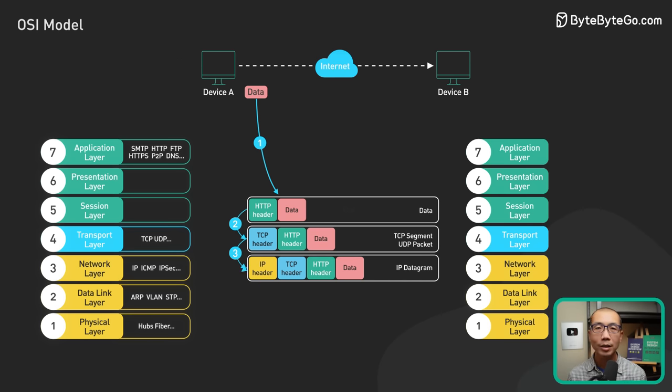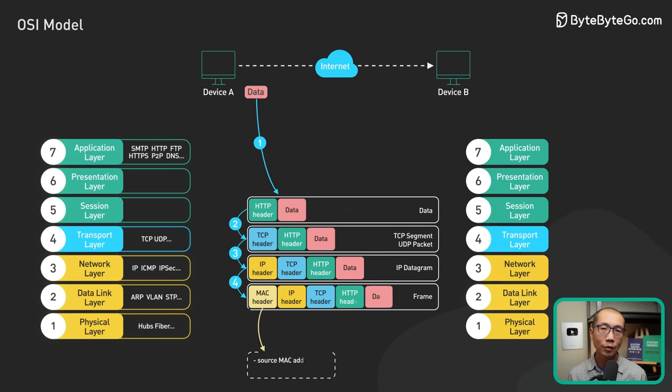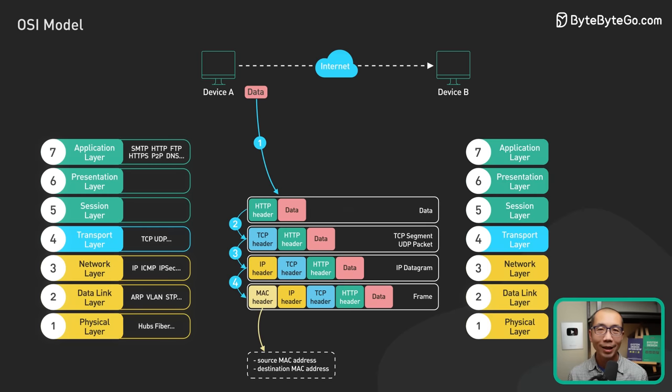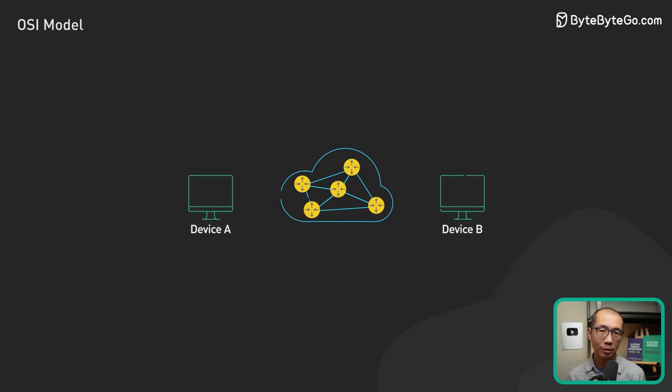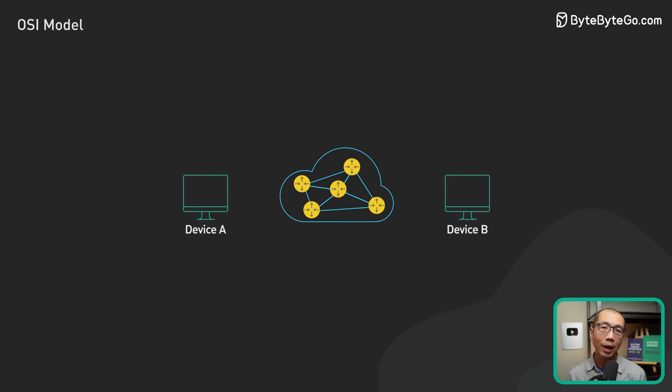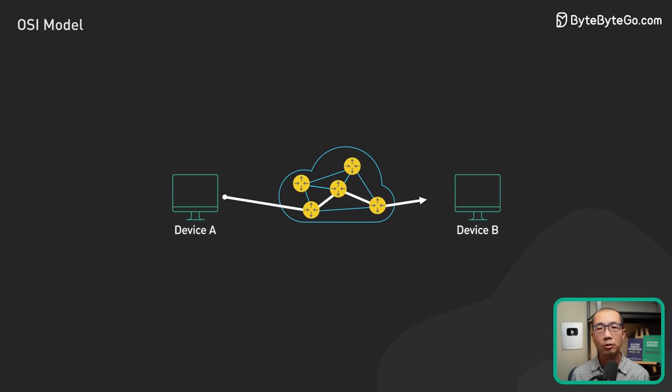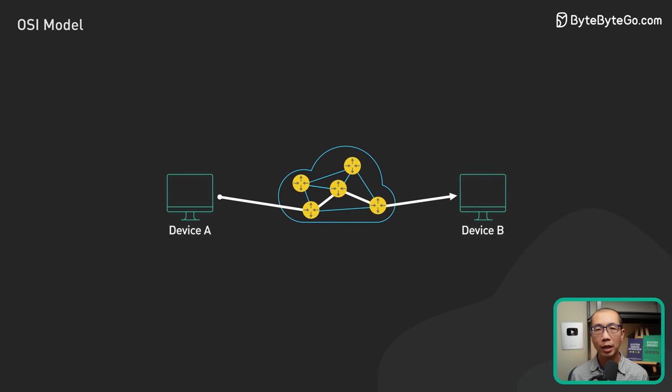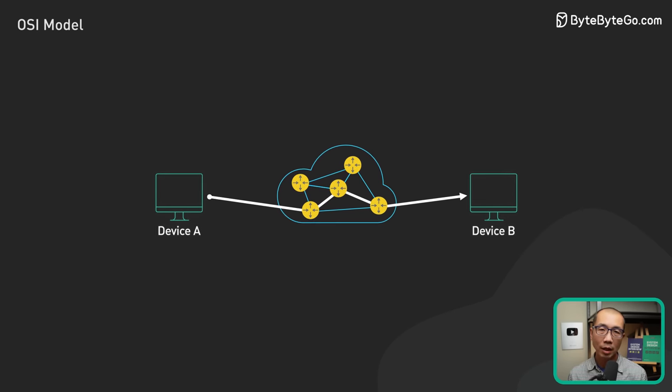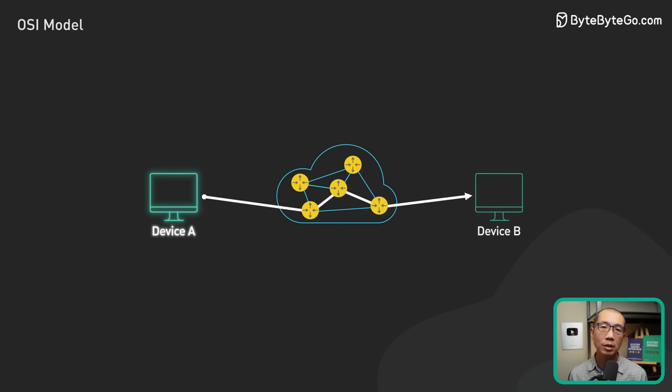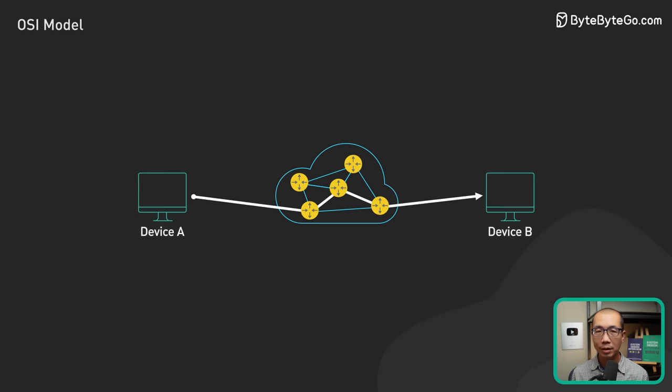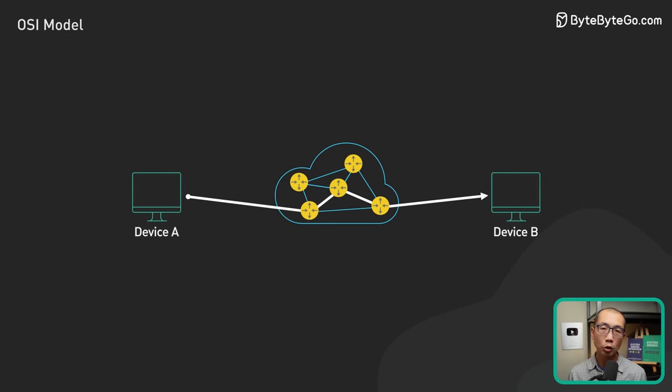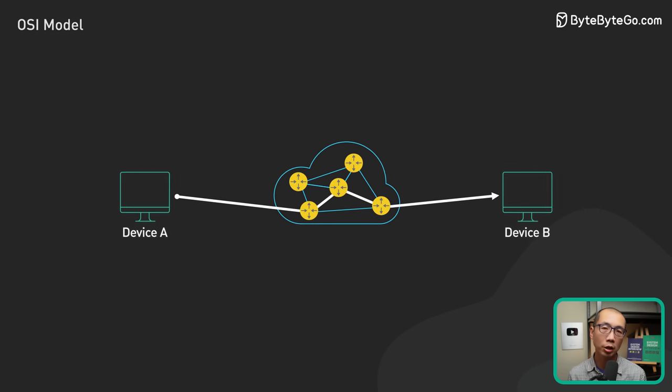A MAC header is added to the data link layer with the source and destination MAC addresses. It is worth noting that in the real world, this is a bit nuanced. The MAC addresses are usually not the MAC address of the sending and the receiving ends. They are the MAC addresses of the routing devices in the next hop of a usually long journey across the internet.